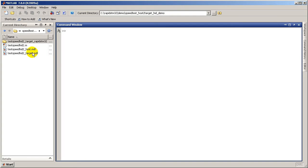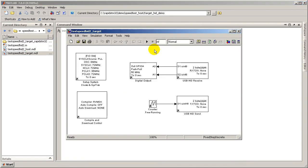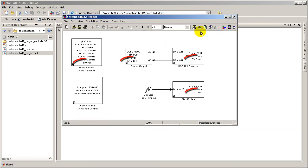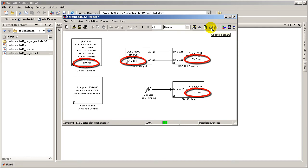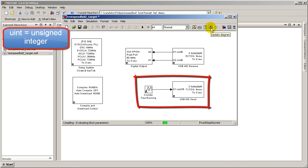First, open the test speed HID2 target model file. Update the model twice, or until all blocks display correct sample time. This target model will wait to receive two Uint8 data elements and send out an up counter of Uint16 type.